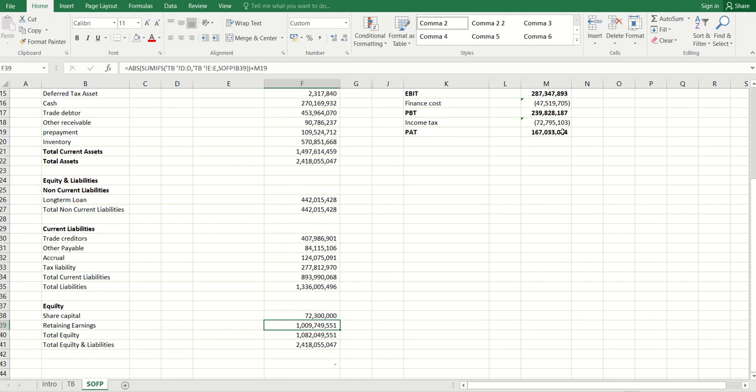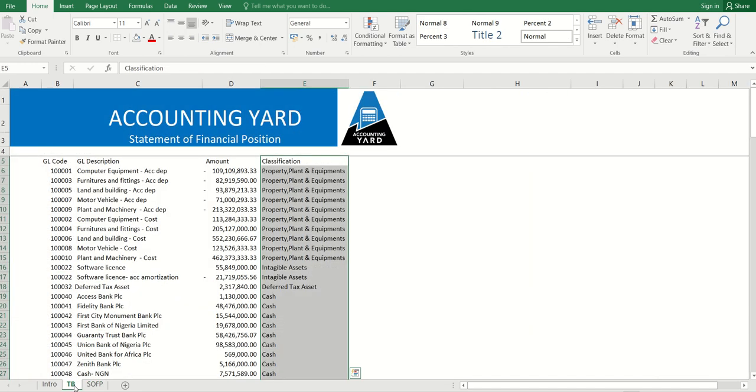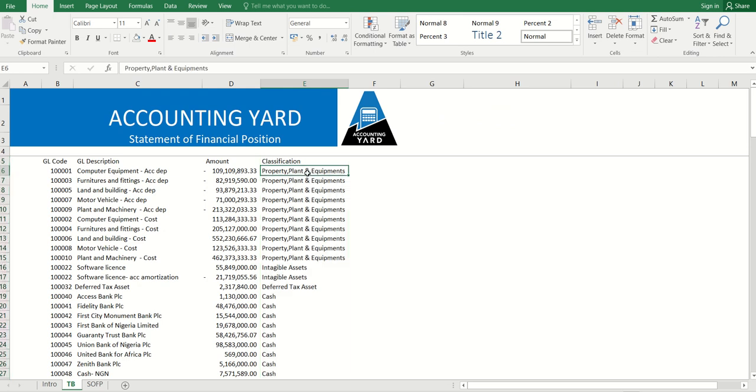This brings to an end our class on statement of financial position. Don't forget the key thing is how you map the various lines in the trial balance. This we did in the last class using data validation. There's a video specifically for data validation we can use to learn, and we also can leverage on what we taught in the income statement preparation. Thank you.